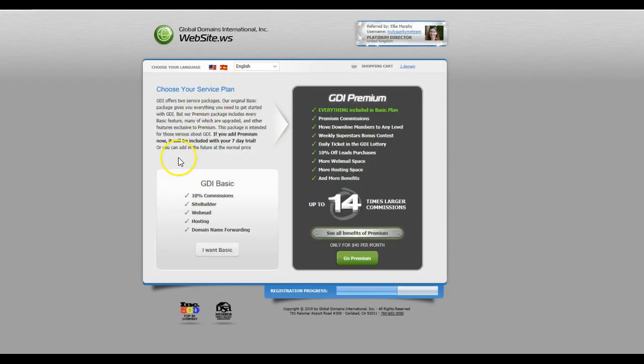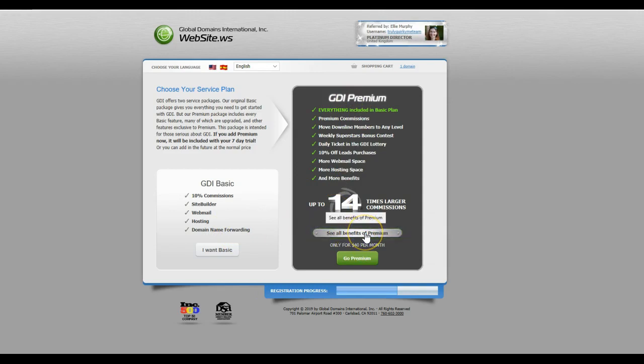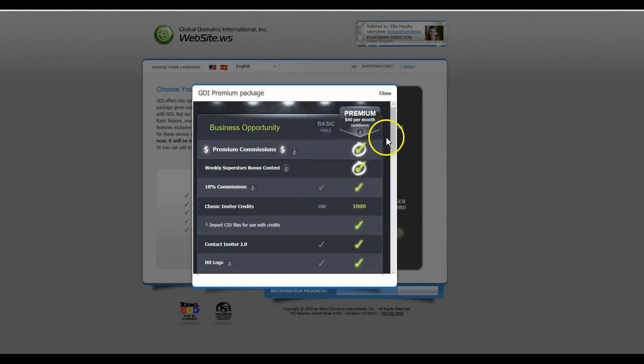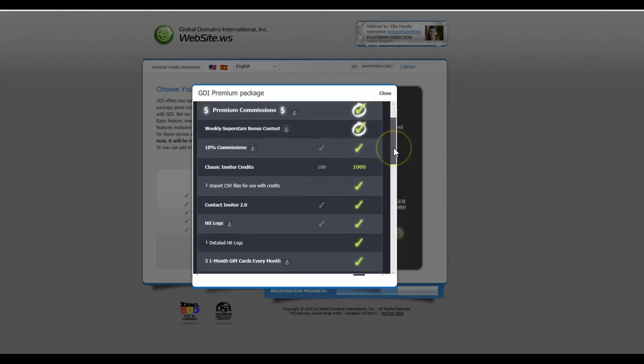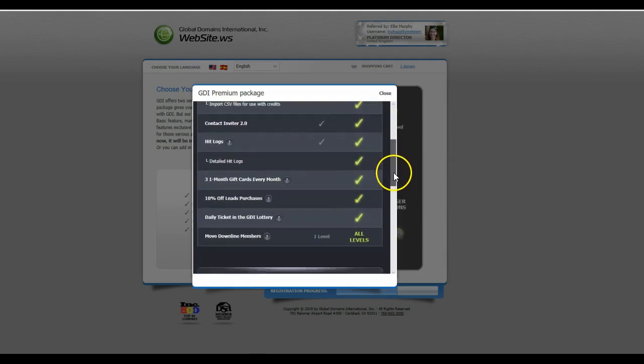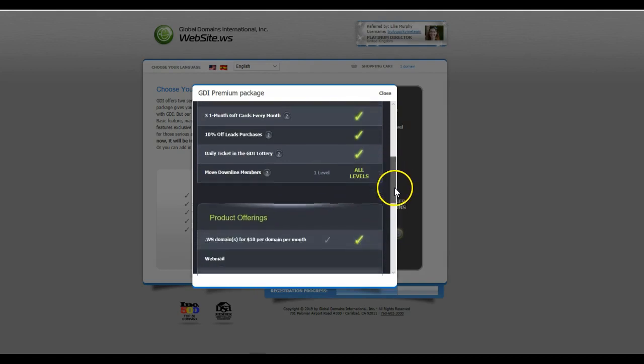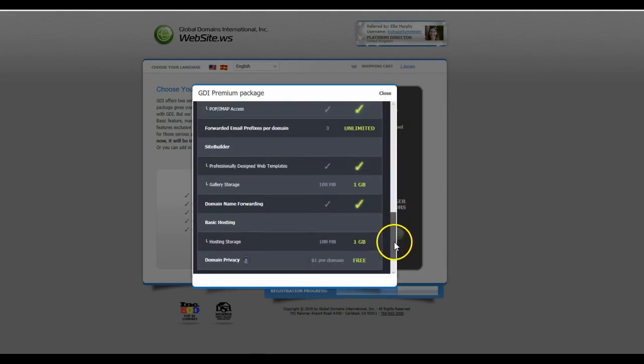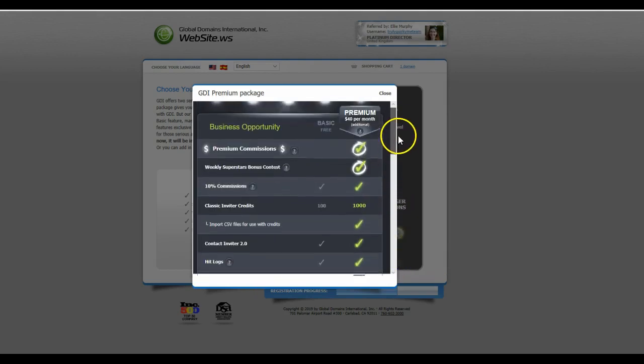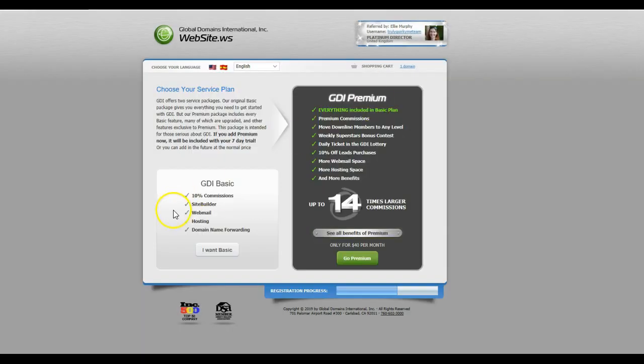As you see, it says you can have GDI Basic or you can have GDI Premium. If you want to check the benefits of premium, you can click here and it will tell you all the different options that are available. You know, what's improved basically on the GDI Premium. There are various options that are very good to have on that, but I would start with the GDI Basic.